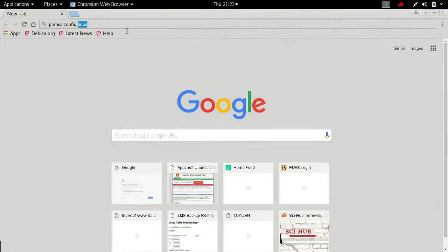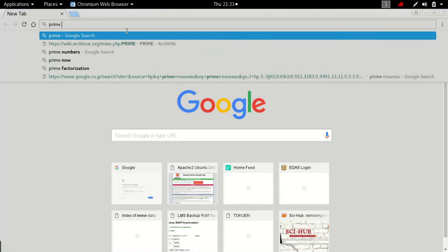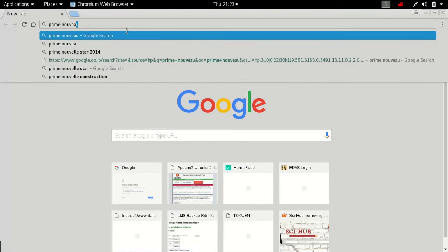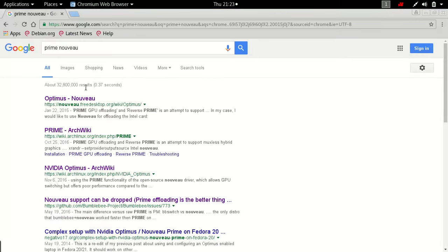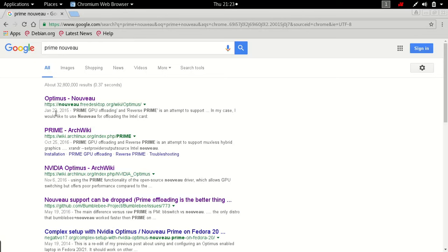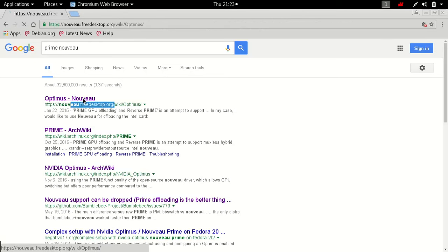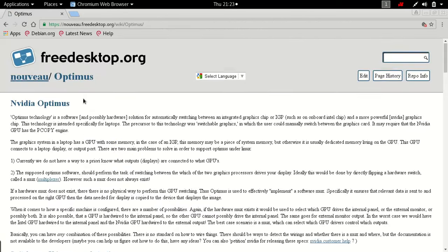So what I'll be searching will be PRIME NVIDIA, and then there'll be in their Nvidia Free Desktop, there is Optimus information.